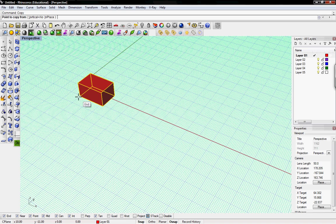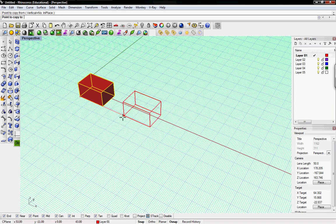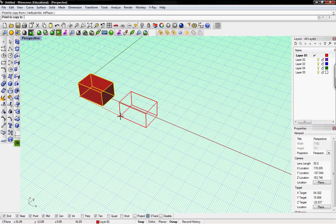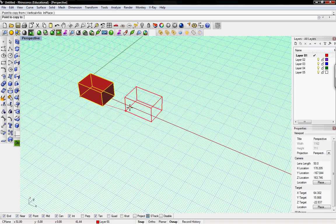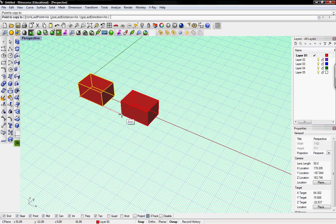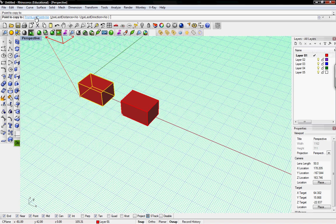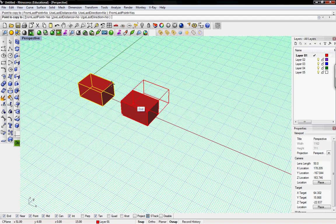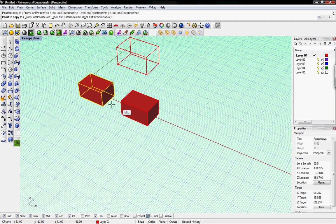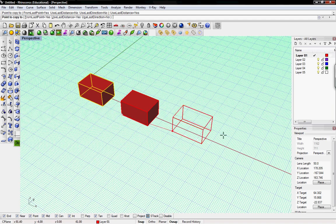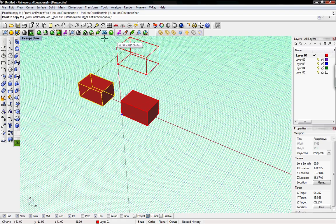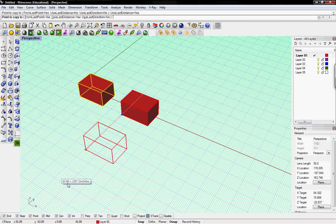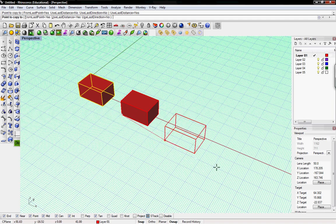And I'll just copy it over here. If I want to use that last point as opposed to the original point that I selected, I can just select use last point. You can use last distance. Select yes to use that same distance that I originally copied it from without having to hold down any buttons.